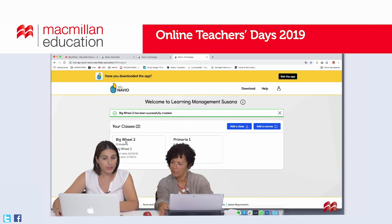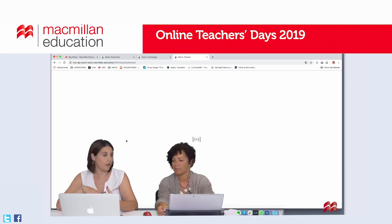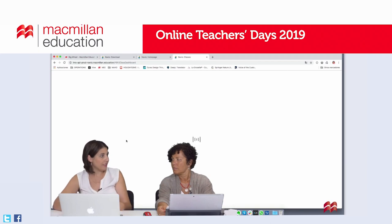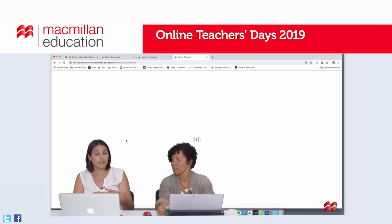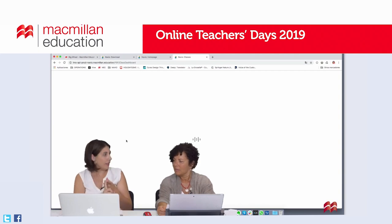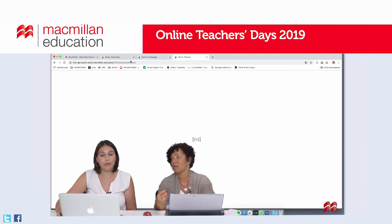We already have our students added. Here I have my class Big Wheel 2 that I've just created. Now that we've created a class and added our students, it's time to create their credentials — the username and password for them. That way we avoid parents having to register and deal with doubts and issues. We ensure that from day one all students are included in the class and have their username and password ready. Of course you'll save all those details as well.